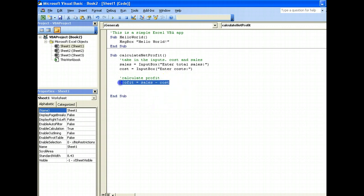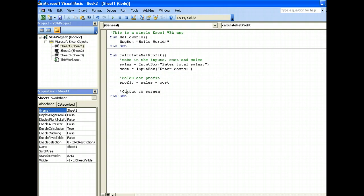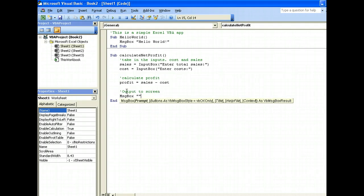What we need to do is output this to the screen. To output this, we can use the message box which we have used earlier. So message box, and we can say profit is, let's put a space here.